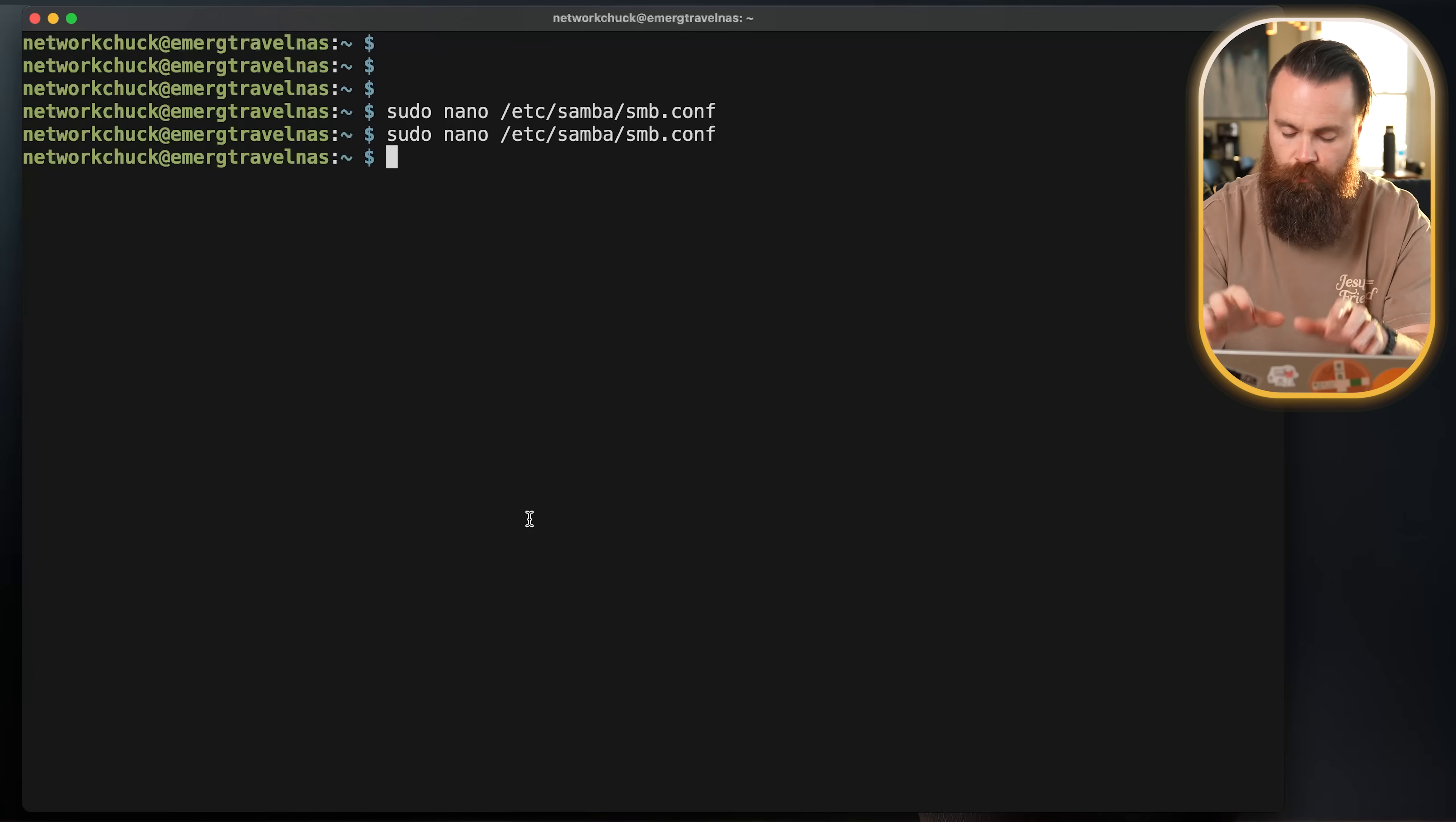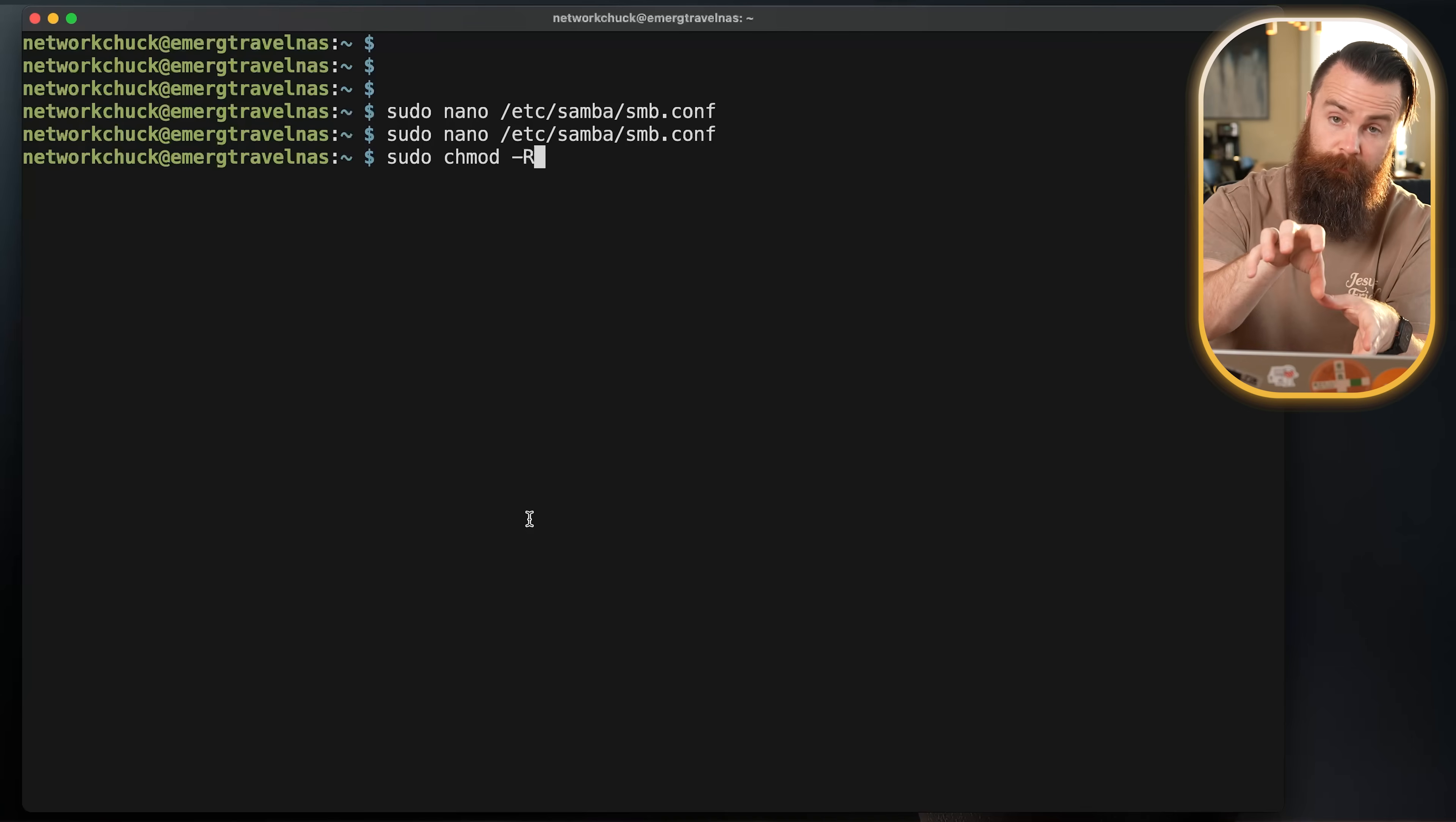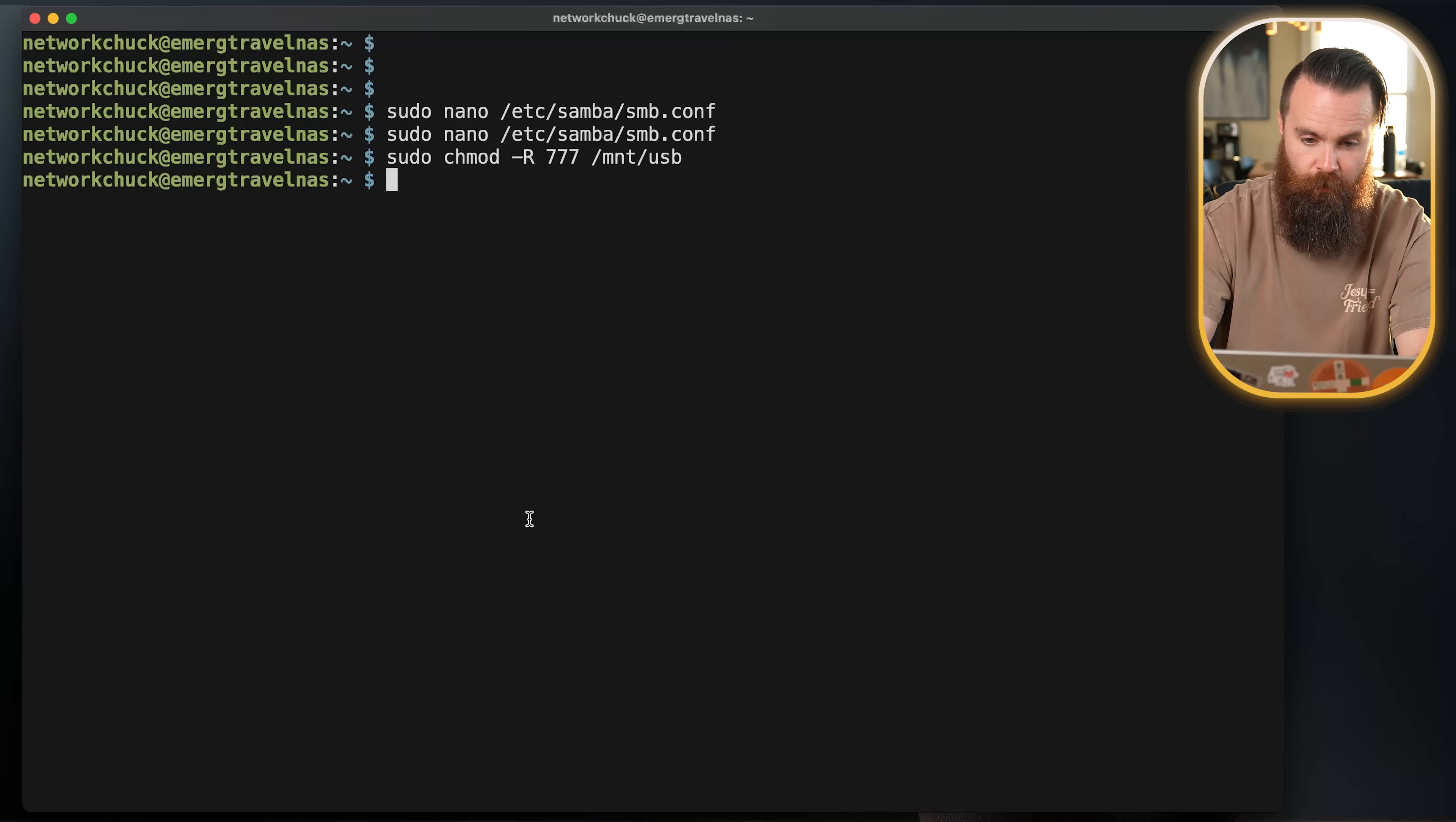I'm going to do a few more things real quick. First, let me make sure the permissions on my folder or my share are also wide open. Again, you could adjust this more securely if you want. I'll do sudo chmod -R for recursive, meaning whatever directory we're looking at, change the directory's permissions and everything inside of it. We'll set the permissions to 777, which is everyone can do everything for all time. And then for me, my location will be /mnt/usb.